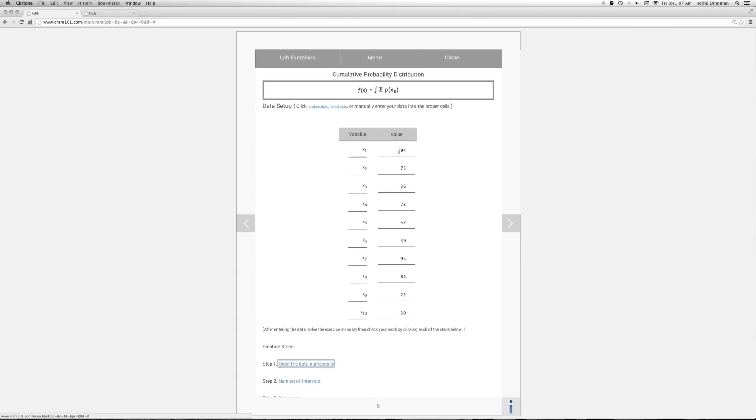All right, let's check our values. All look pretty good. You can always come back to CRAM and hit this random data, which will be neat because it'll generate new numbers for you and you can keep practicing until you master the topic.